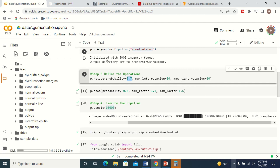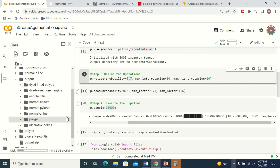Once the operations and probabilities are defined on the pipeline, you generate the samples. When you run this step, the augmented images are processed and stored in the output folder. You can see all the augmented images are generated in that folder.